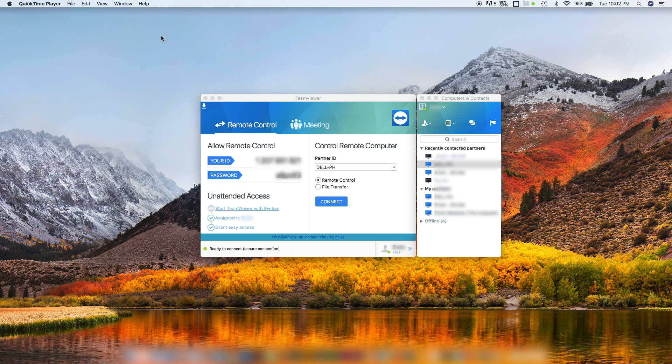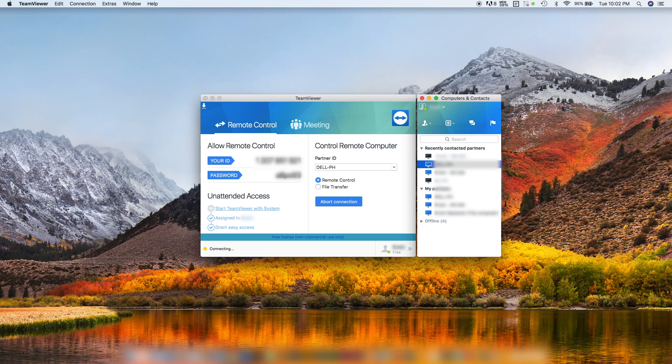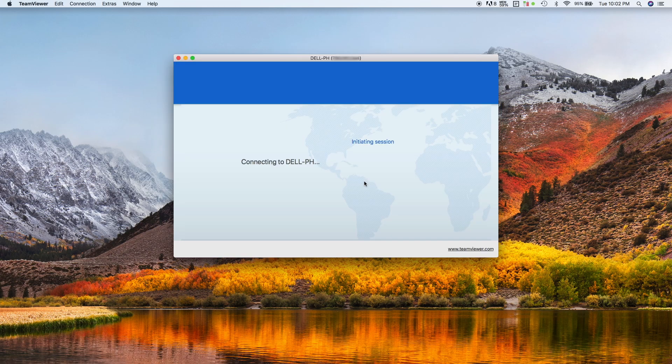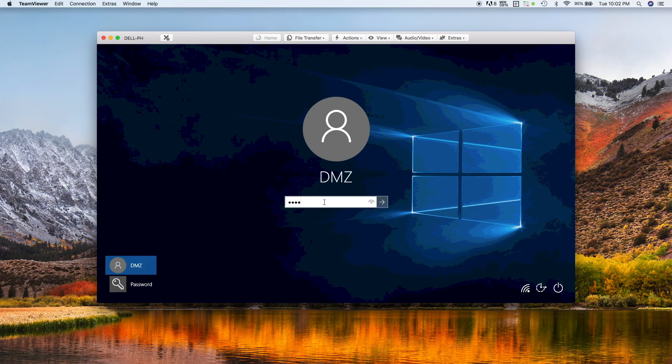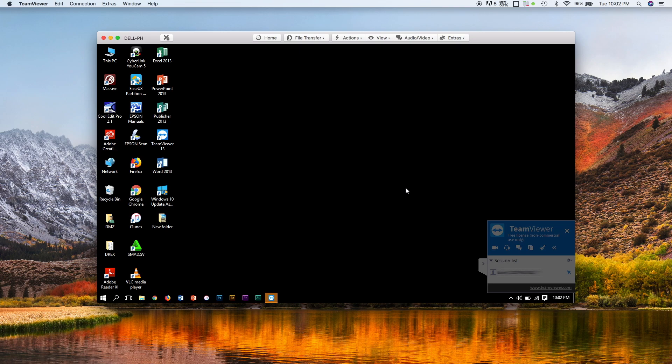So I'm on my MacBook now and I've just opened TeamViewer. Let me just connect to my kid's computer. I just double-click this to connect remotely and it's now connecting. As you can see, this is the Windows login page, so I need to key in the password here.